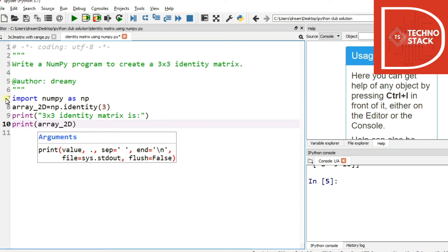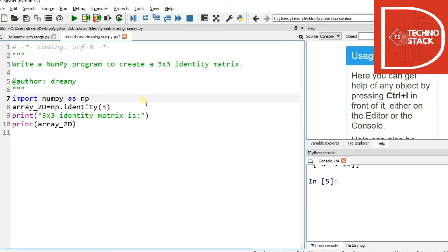What we did is first we imported NumPy library as np, then we stored identity matrix of 3x3 in array_2D, and then we just printed the value that this 3x3 identity matrix should be and then the variable name.